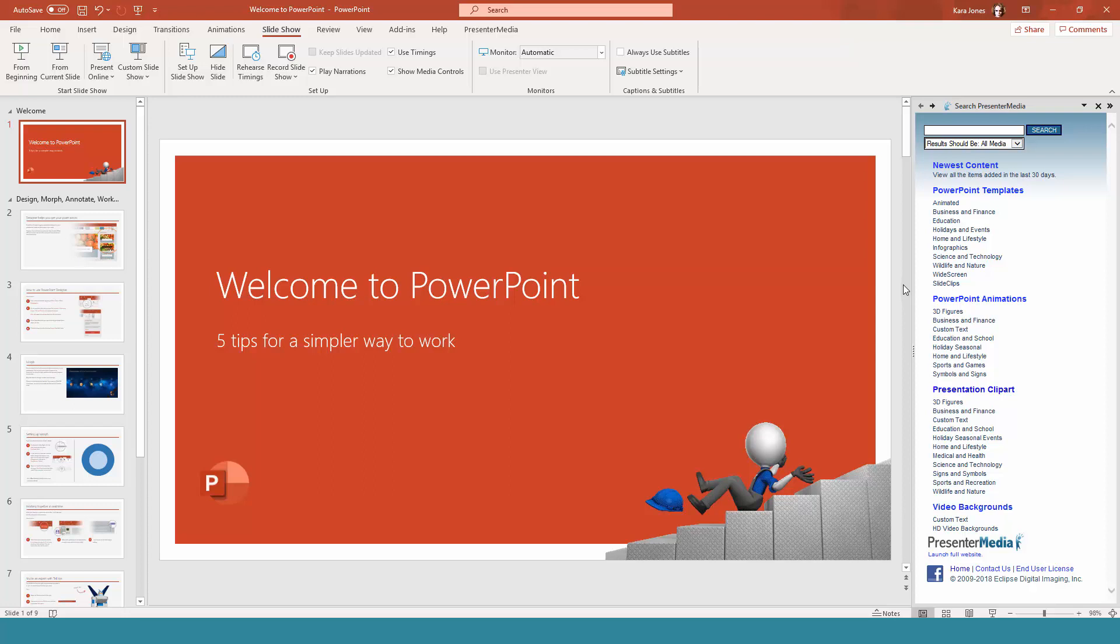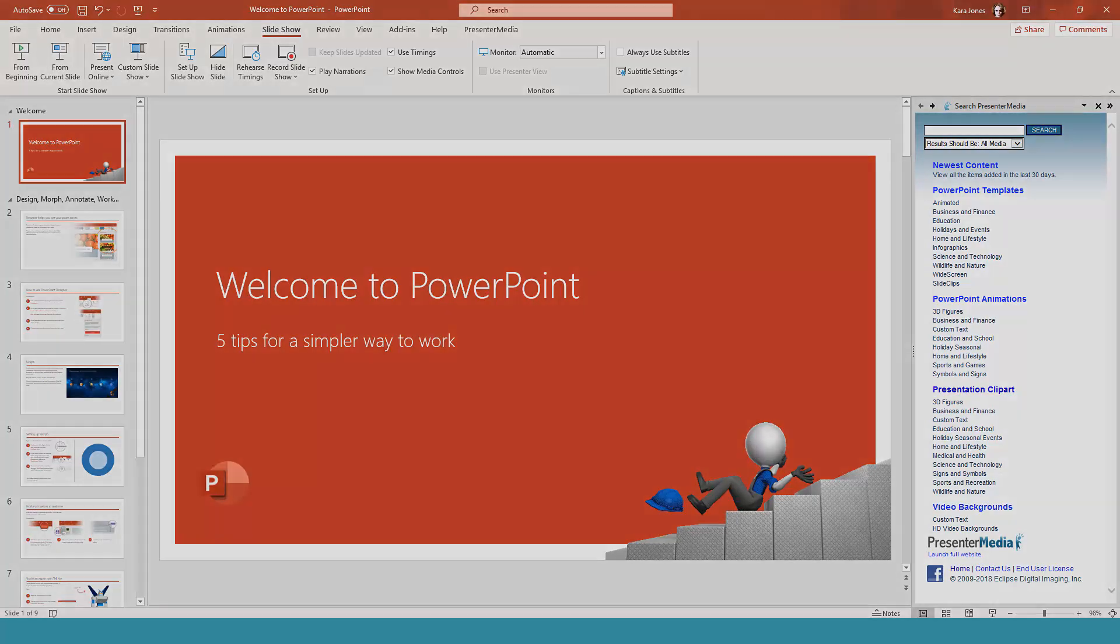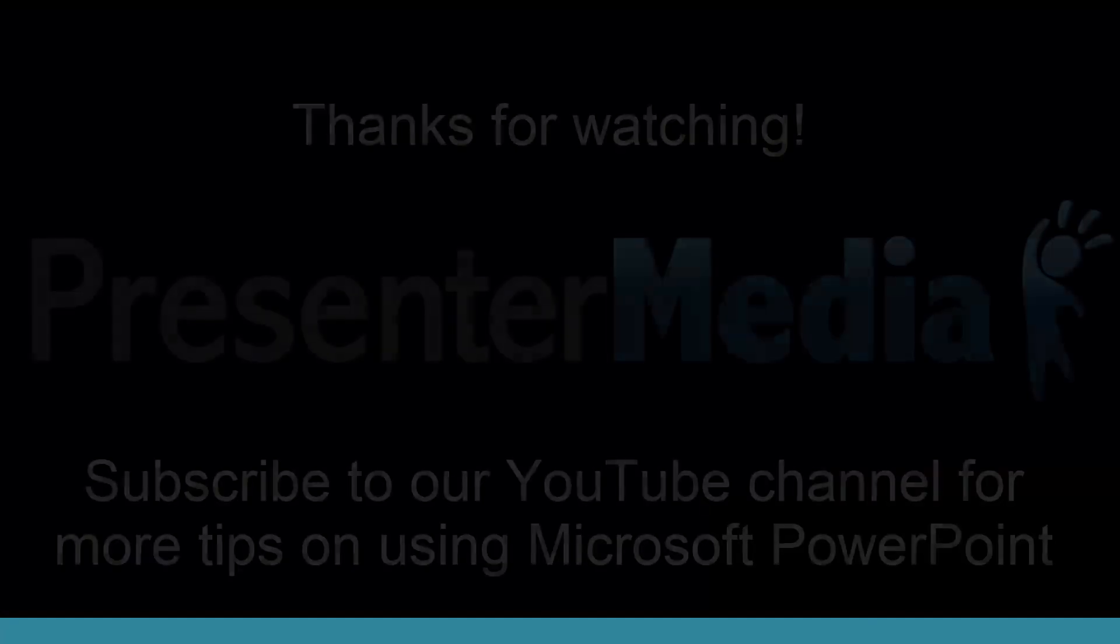If you would like to keep up to date with all of our upcoming tutorials, make sure that you like and subscribe this video so you can get the latest news from Presenter Media. With that said, this is Kara Jones with Presenter Media signing off for the 4th of July. Let's make some great presentations. Next week.